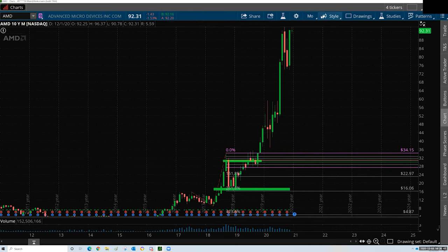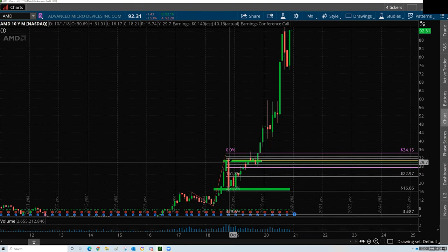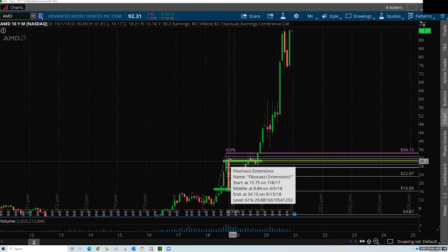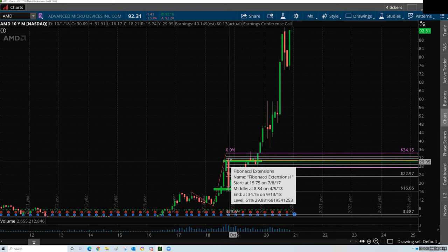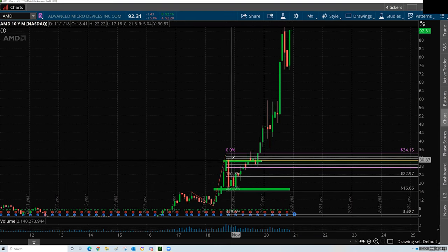If we're looking at monthly candles, this happens over a very long period of time — this is over 30 days. But this is not a trade I'm looking to long. We're not going higher until it can retake that level.